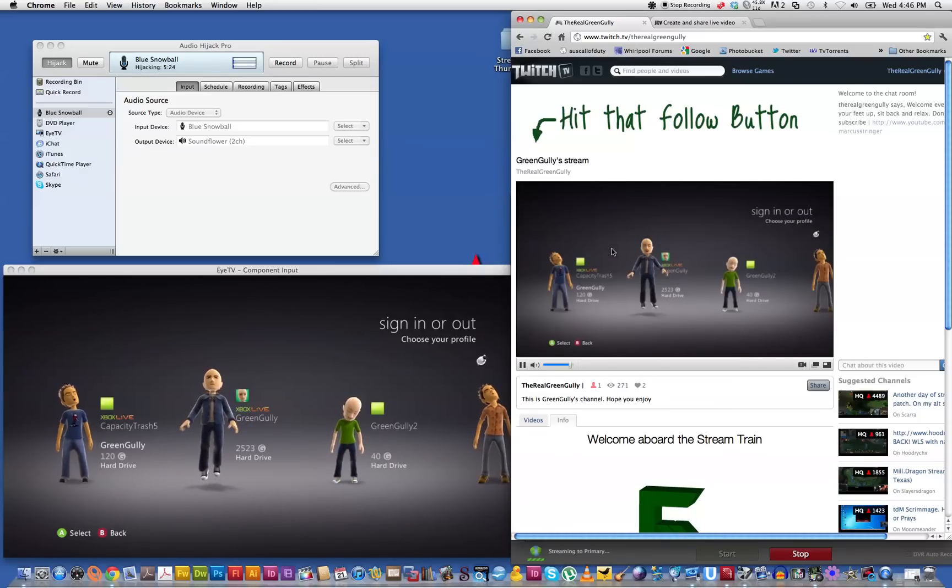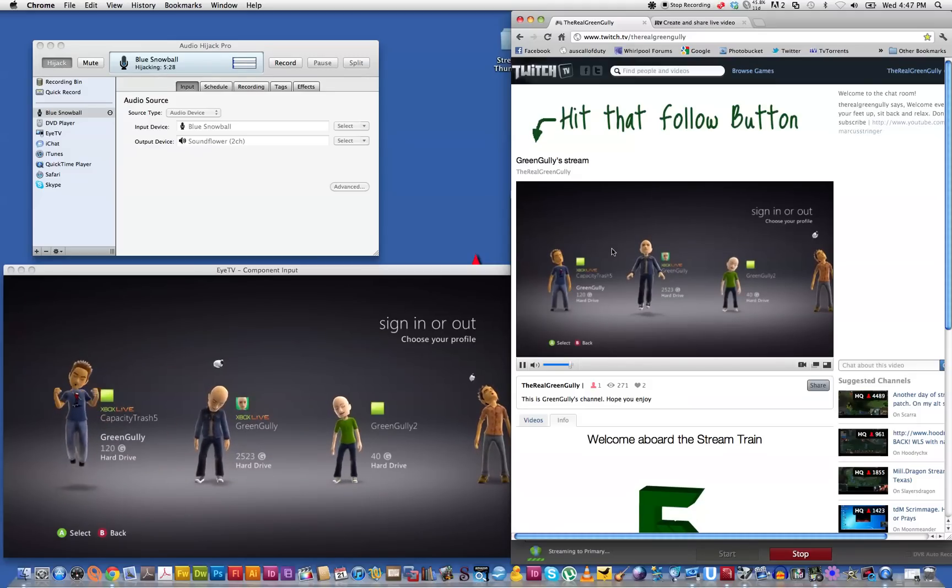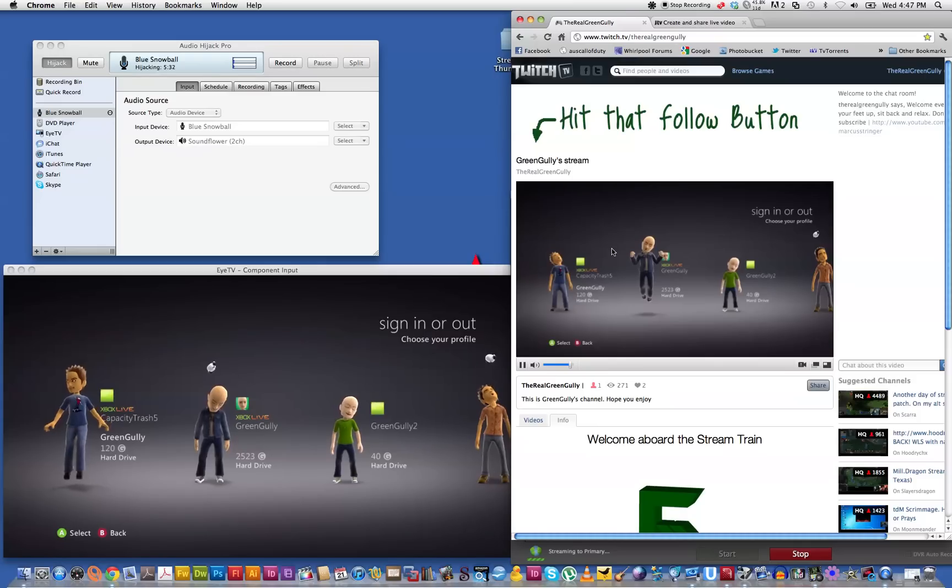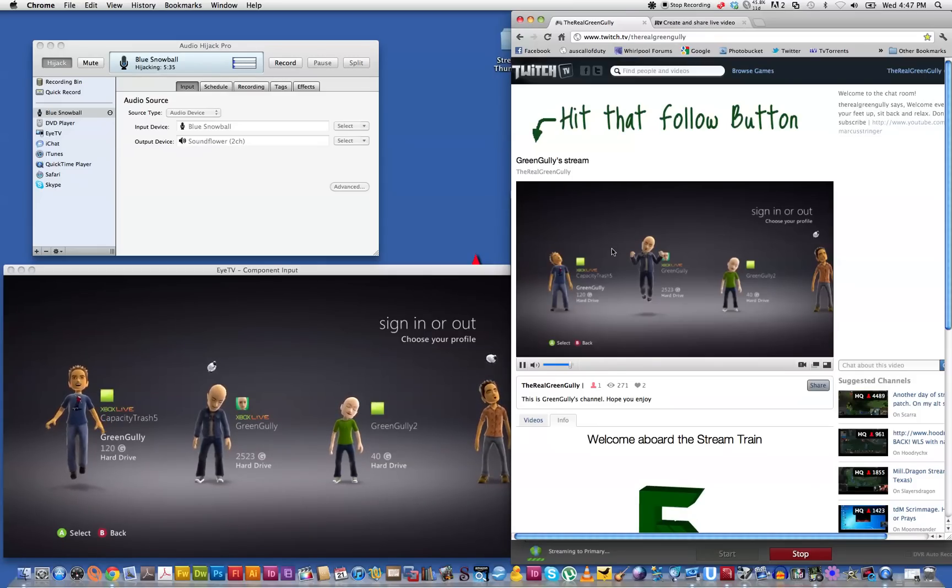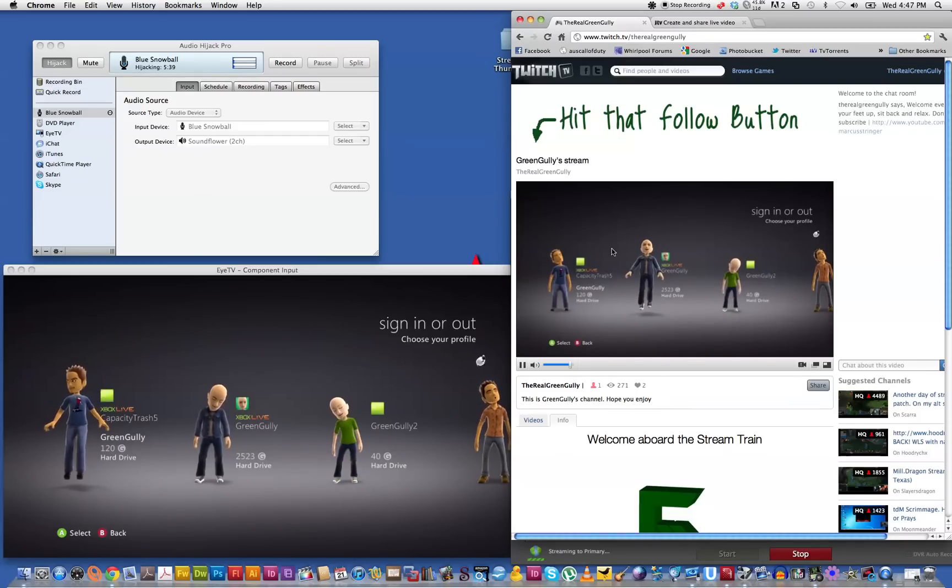And yep everything's moving. Moving a bit slower. But you get the gist of it. That's all you have to do. I'll probably adjust that bit rate down a little bit more just to get it a fluid motion.